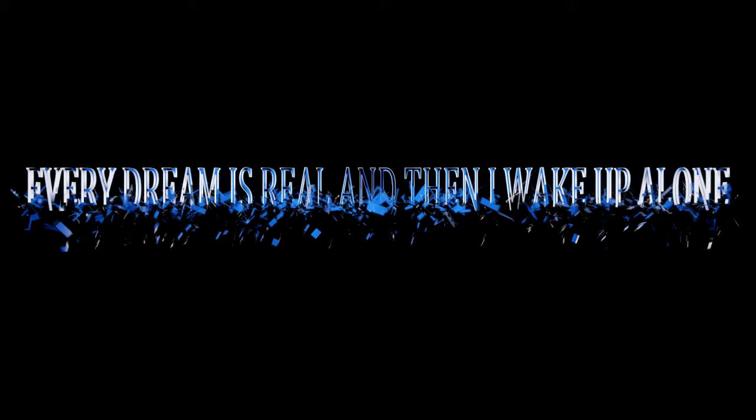Another picture I'm free to fall. Every dream is real and then I wake up alone.